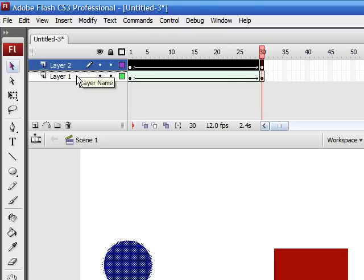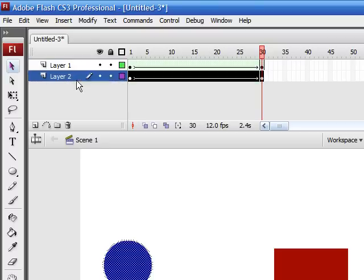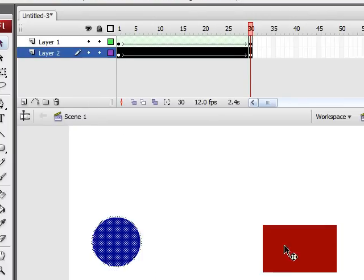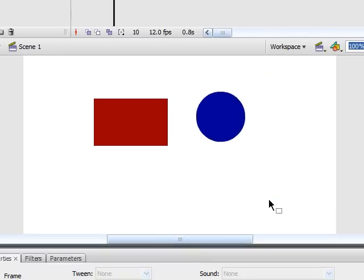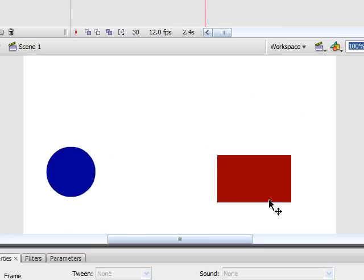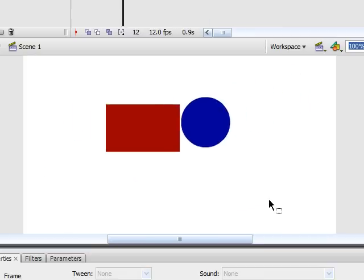As you can see when we play it, the blue circle now appears under the red rectangle. This is an easy way you can rearrange layers.